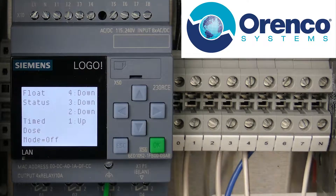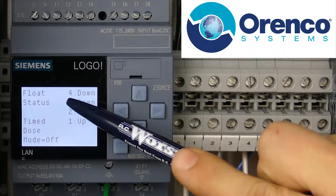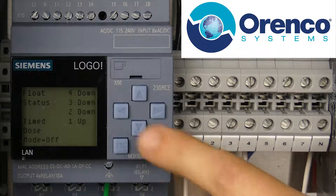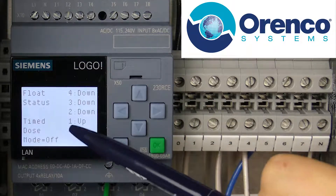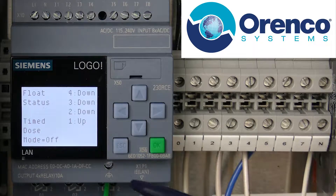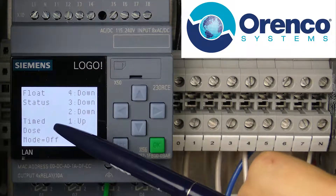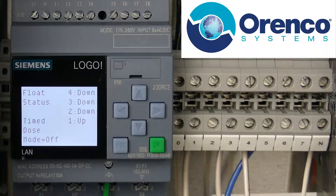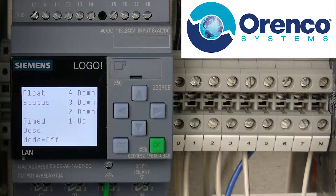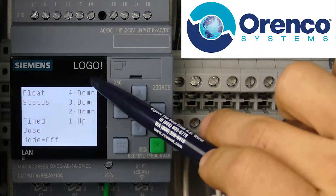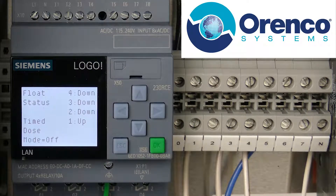The first screen that we see here is the float status indication screen. We just touch the button to light it back up, which is especially nice if you're working in the dark. You can see here on the left-hand side, time dose mode equals off. So currently this panel is configured for a demand dose situation.